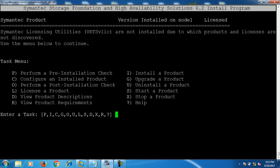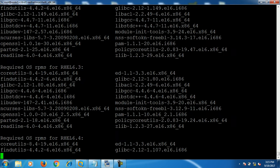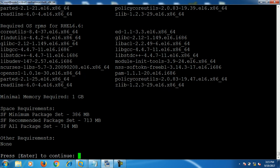This is the menu that appears while installing this package. The first option is to perform a pre-installation check. Before doing that, I'll run 'View Product Requirements' so it will show you what the requirements are to install this product on RHEL 6. I press R and hit enter.